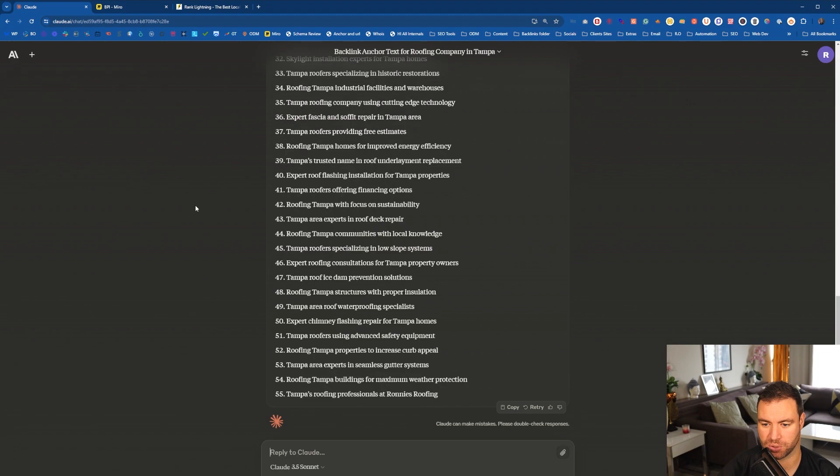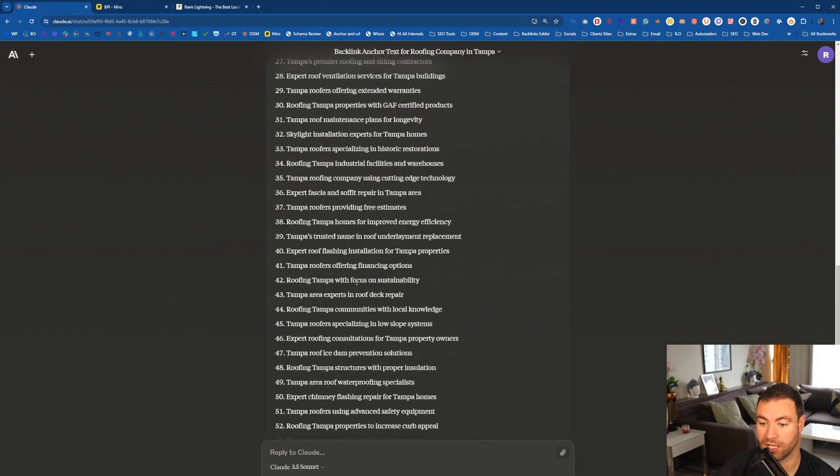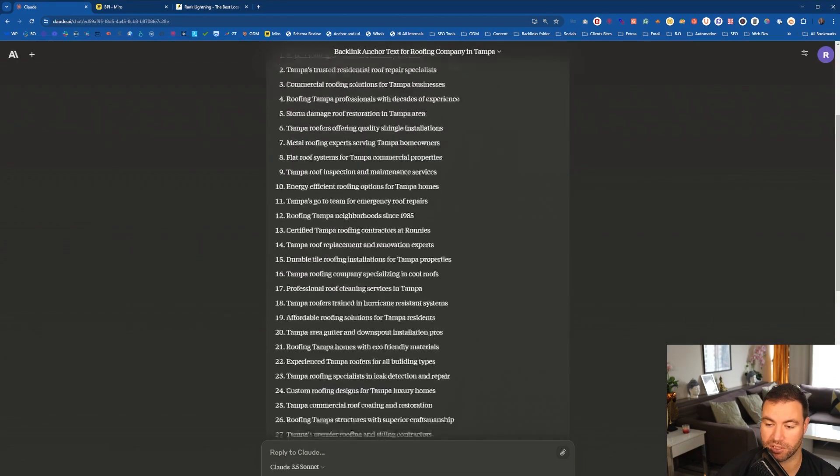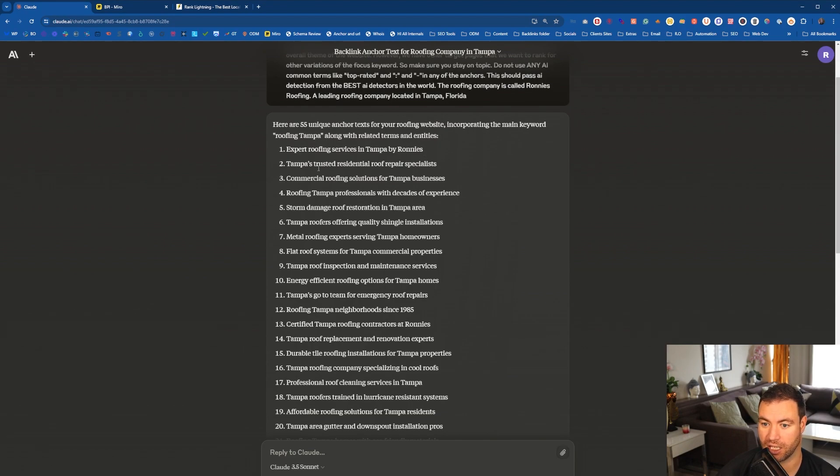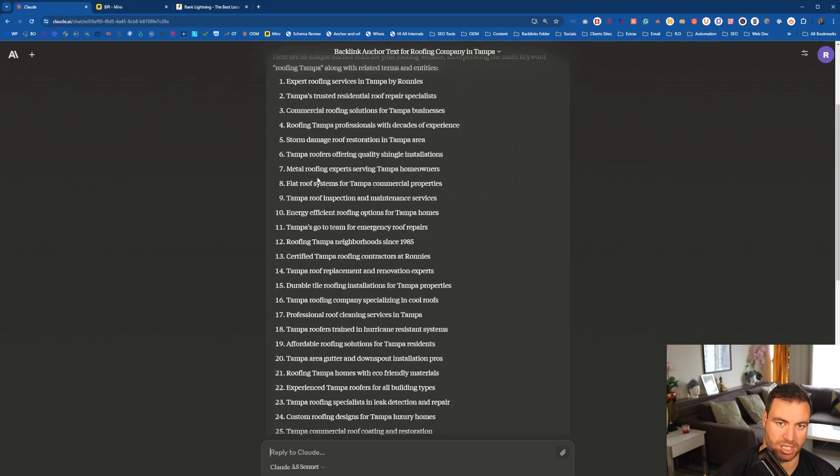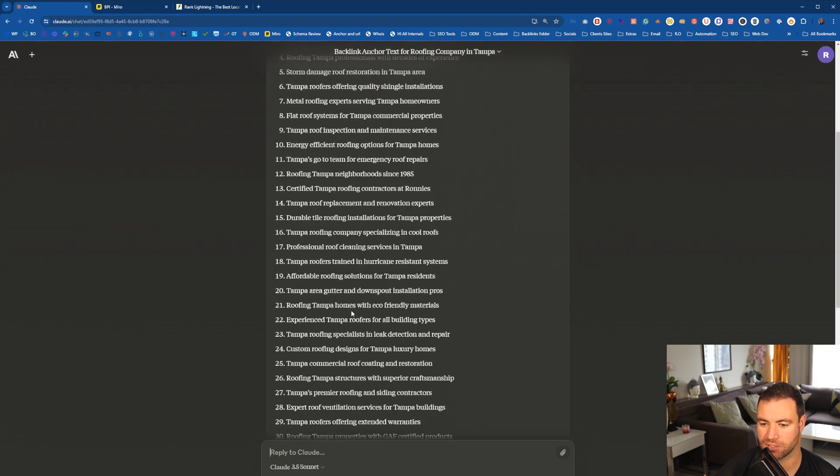Now, you want to make sure that you're reviewing all of these anchors. So as you can see, 55 is a lot. Is there going to be something where they're kind of similar? Let's have a look. Let's go through it and have a look. Expert roofing services by Ronnie's. Tampa's trusted, storm damage, Tampa's roof is shingle. You can see that it's pulling in. So with roofers, you've got your metal, your shingles, your flat, your TPO. You can see all of this type of stuff is being pulled in as well.